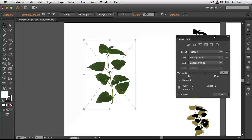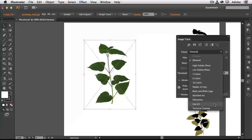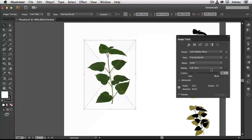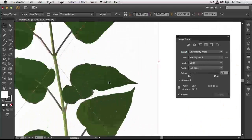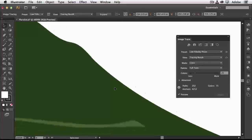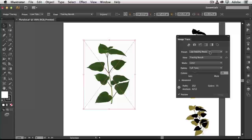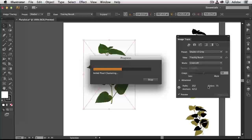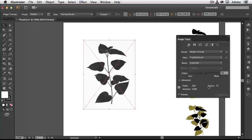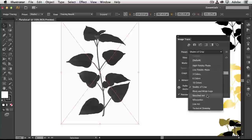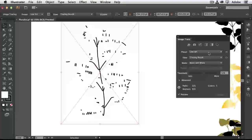With Image Trace in CS6, it's been enhanced to be faster, easier, 64-bit, and gives much better results. The preset is currently on Default, but I can choose any preset or adjust settings. Let's try Low Fidelity Photo — it analyzes the photo and traces it automatically. Done. Zooming in, this is now vector — I can scale it as large as I want without losing quality. I can also choose Grayscale to get shades of gray, or try Line Art.